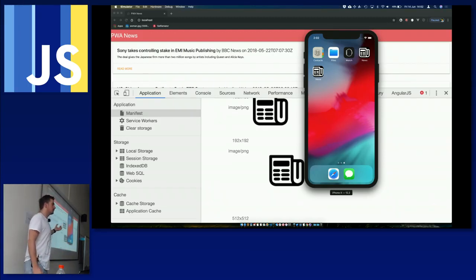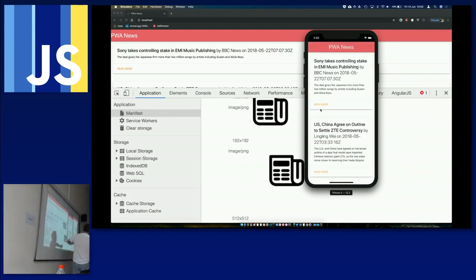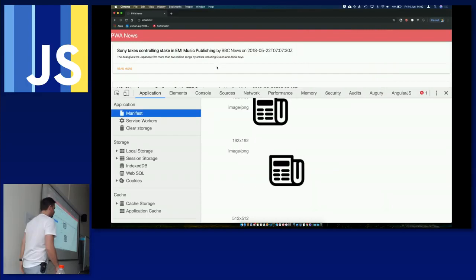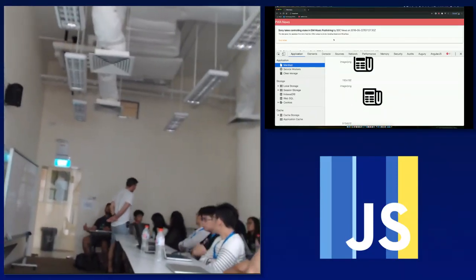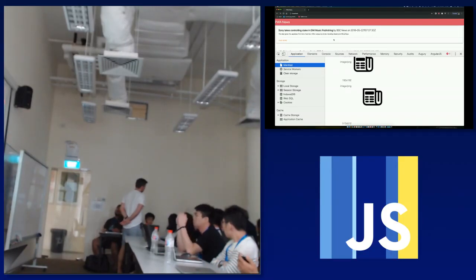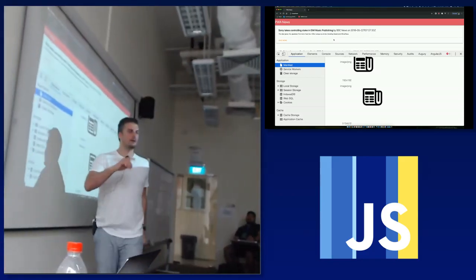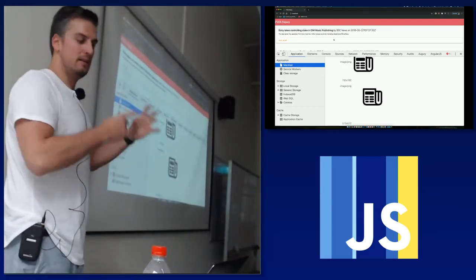Remember we set display to 'standalone' in the manifest — so tapping the icon opens a separate window, not Safari, though it's based on Safari. You get this app you can scroll through. It would work offline as well. Audience question: a few years ago on Android users got a pop-up to install — do you still get that? Yes, and on iOS too, though the flow is different.